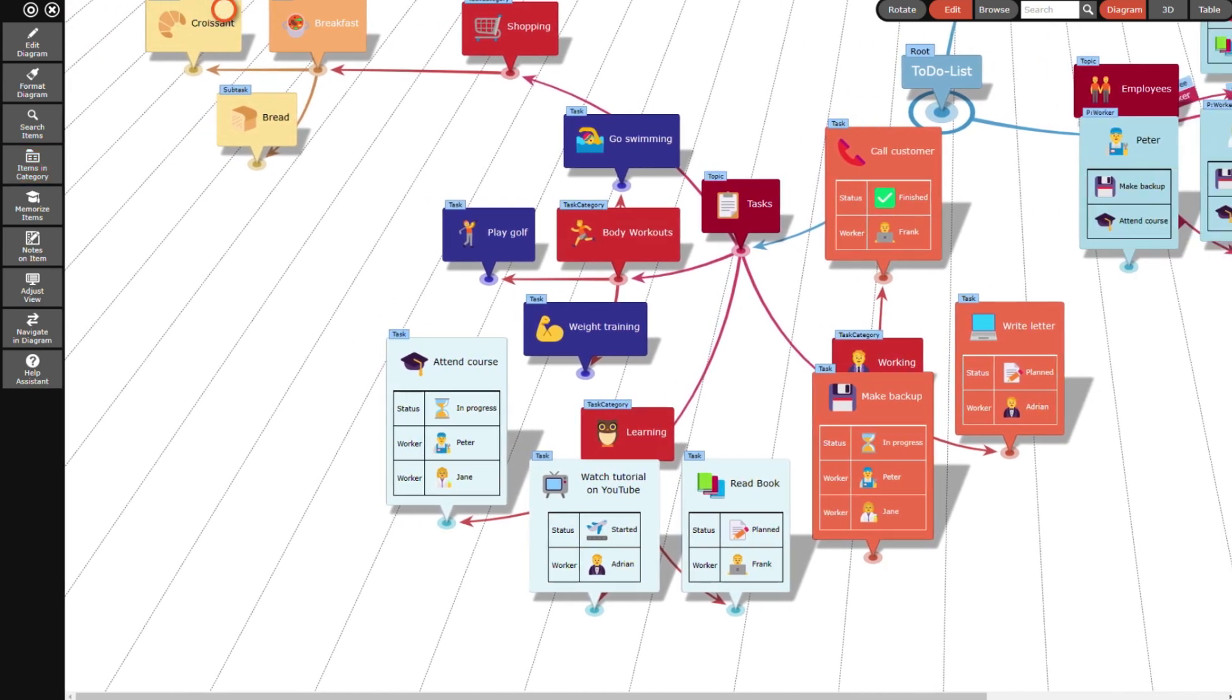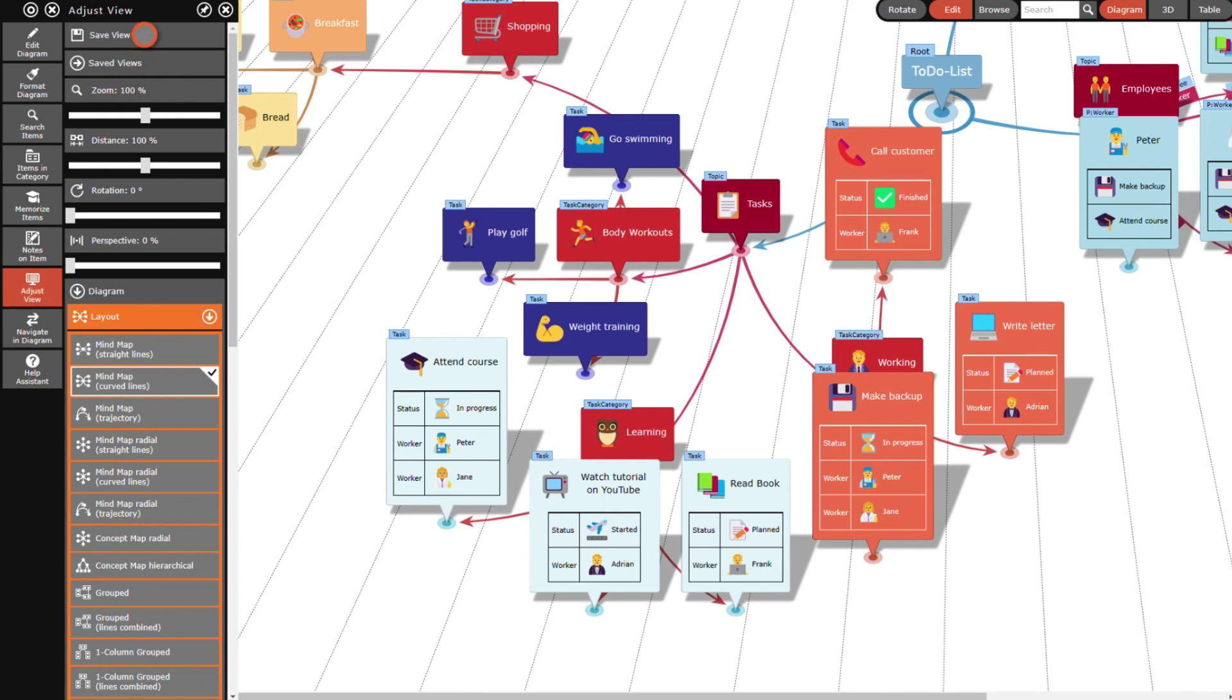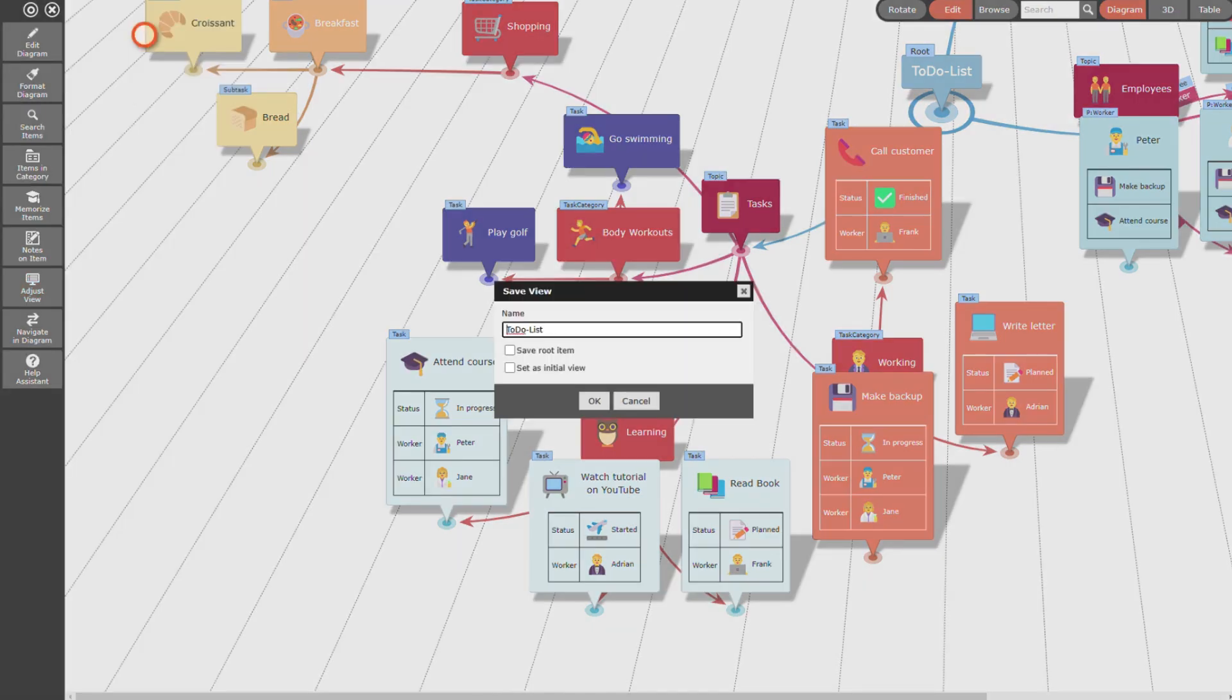In the following, I will change some view settings. To get back easily, I save the current view. I give it the name to-do list diagram view and choose to restore the current root item together with the view settings.